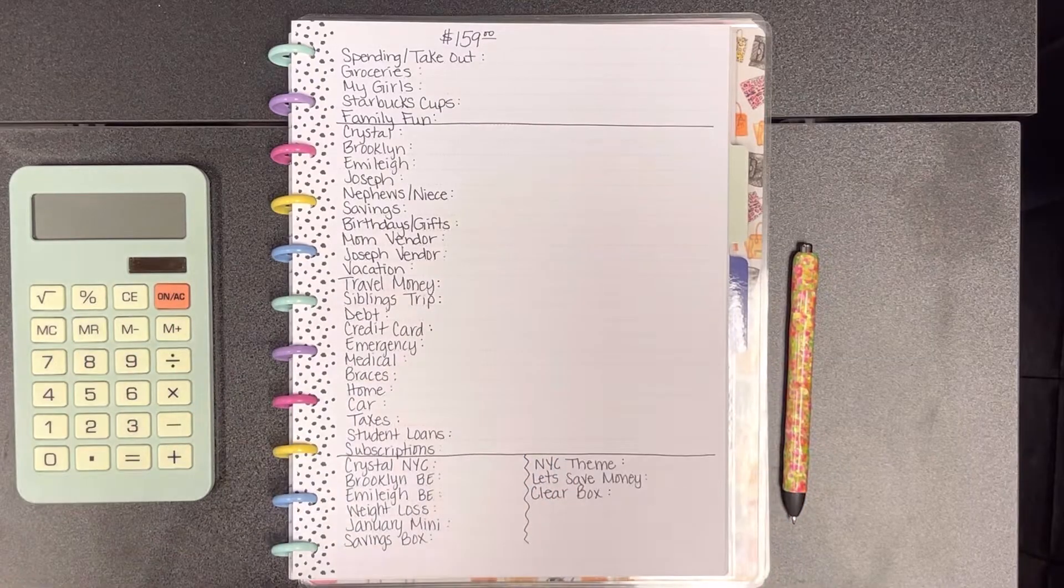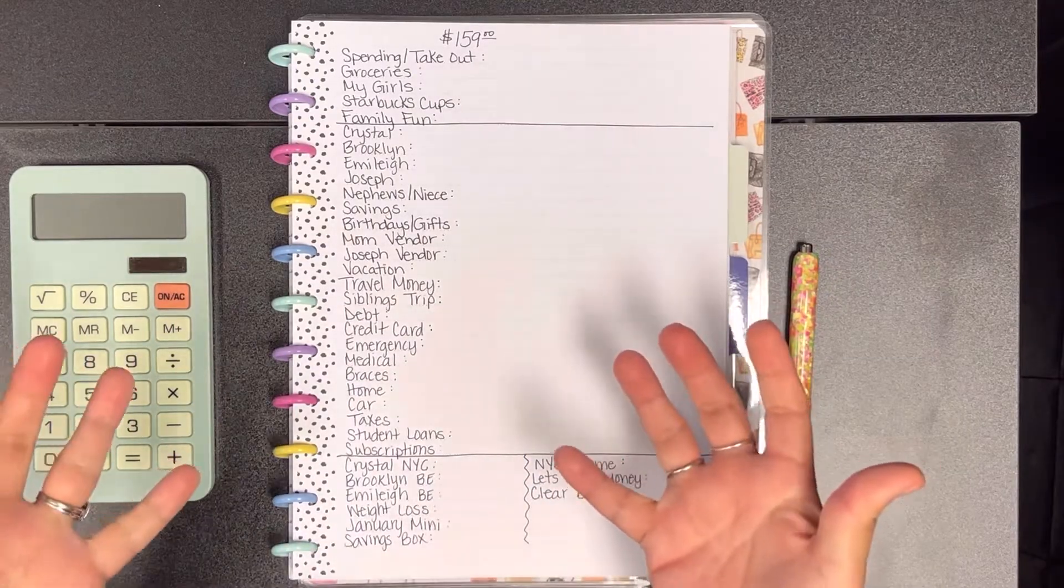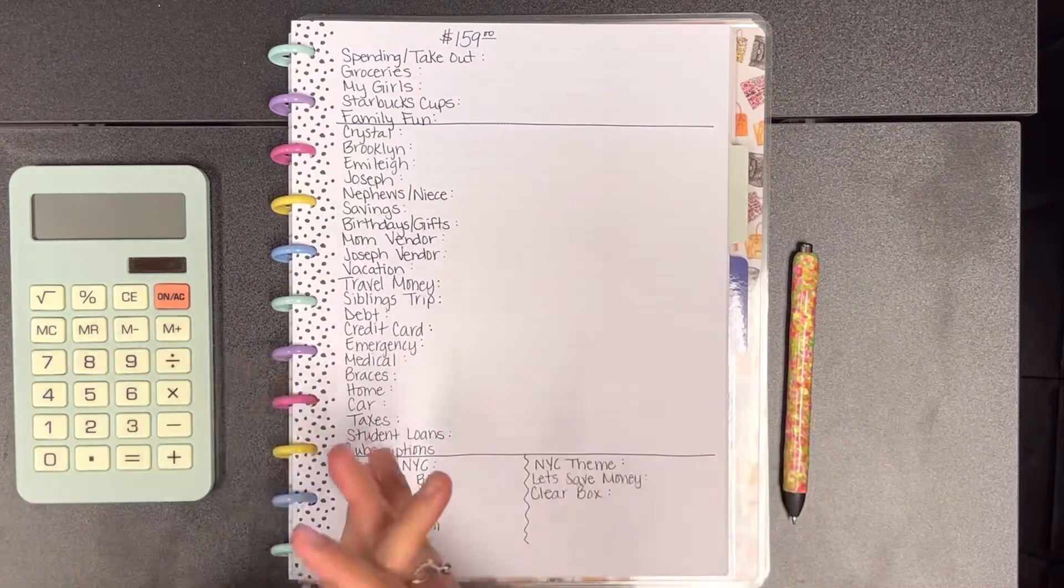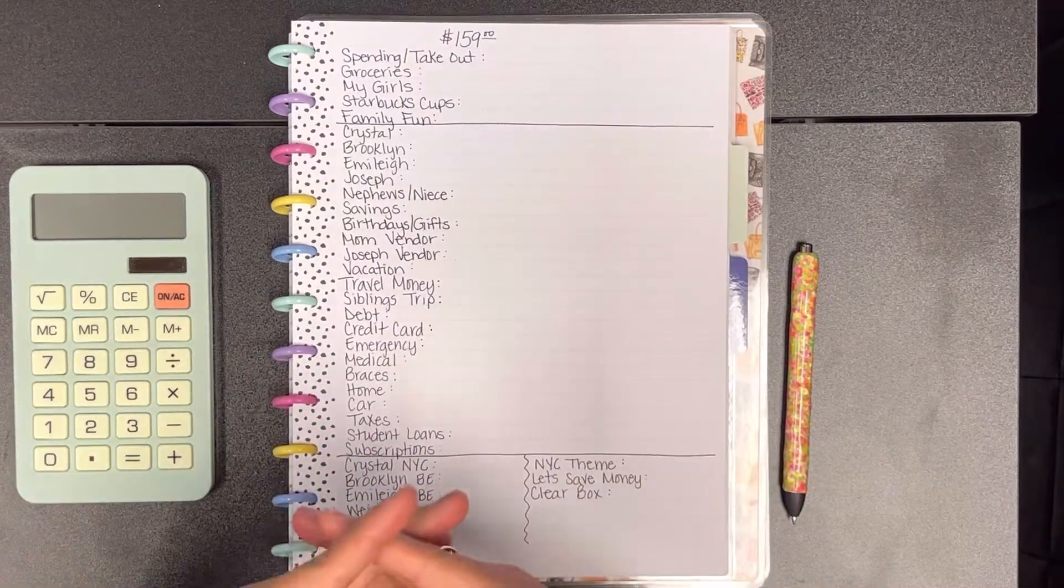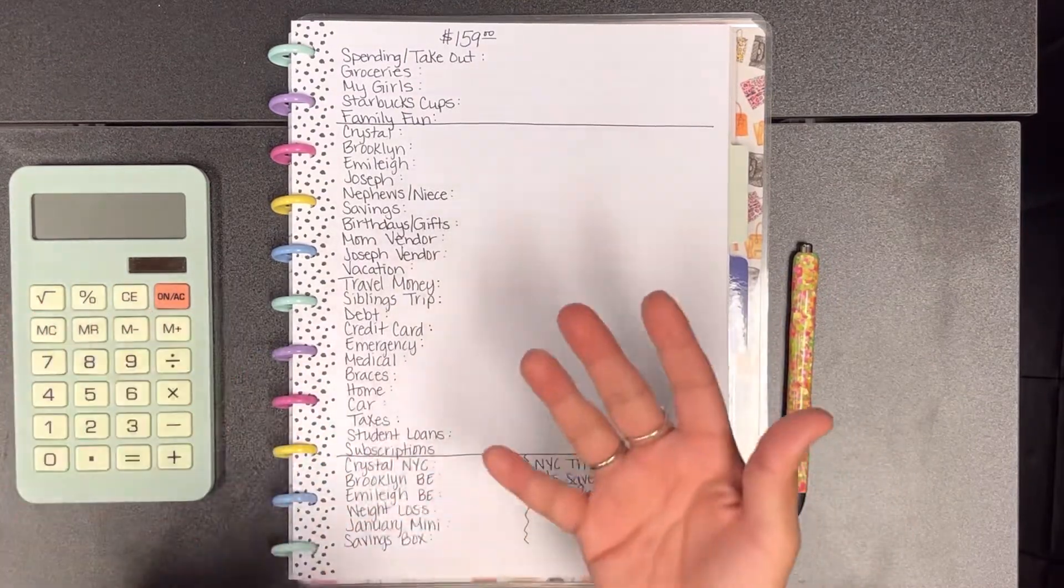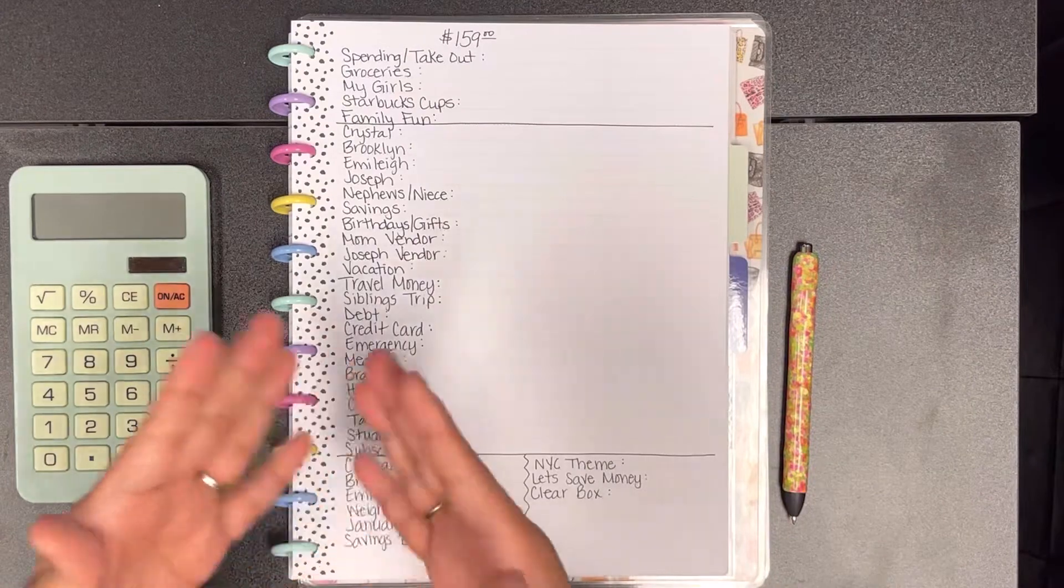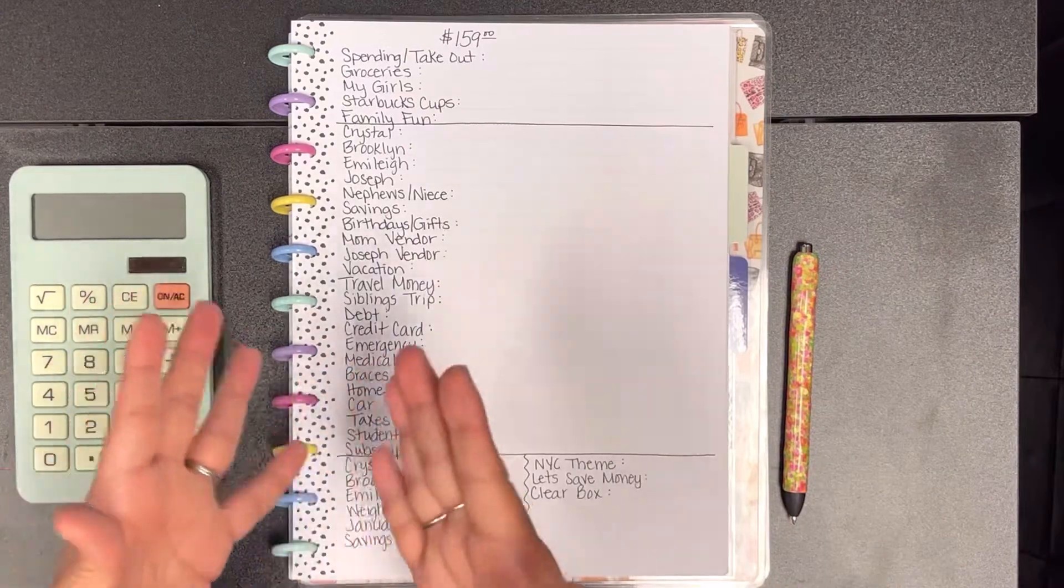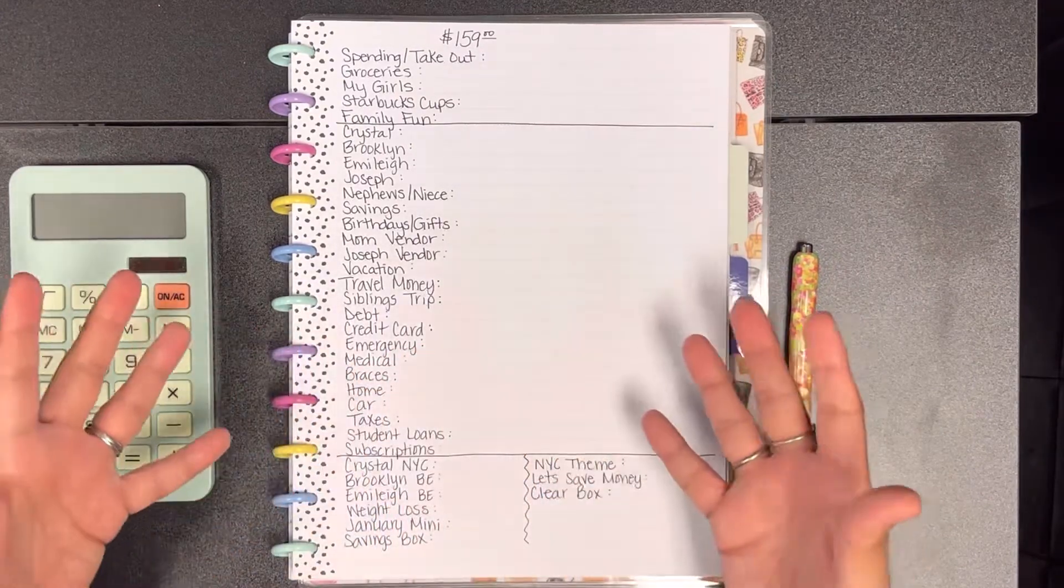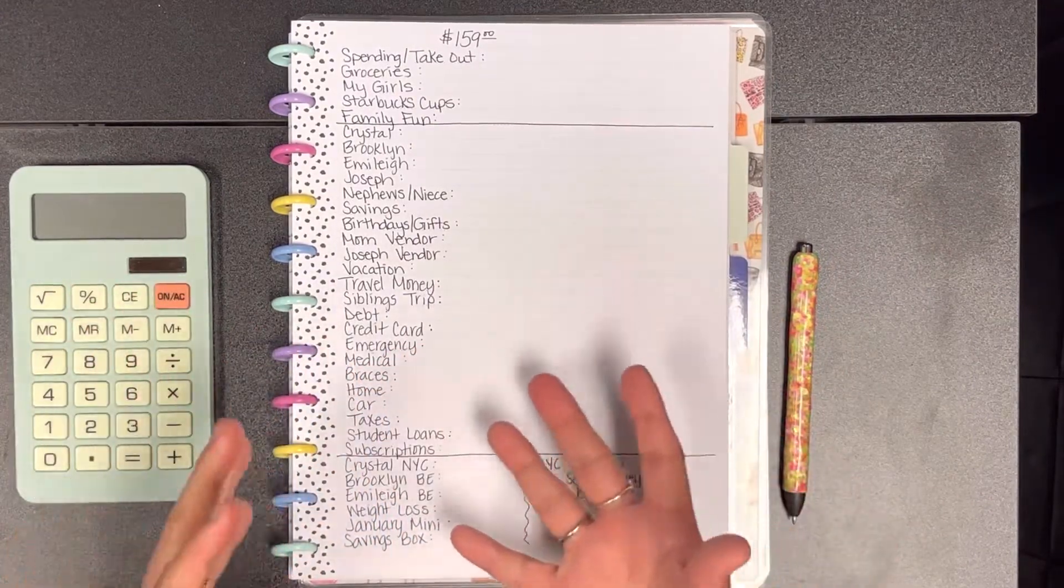Hi everyone, welcome back to my channel. My name is Crystal and I'm a cash budgeter where I use the binder system of saving money with my cash envelope, sinking funds, and savings challenge binders.